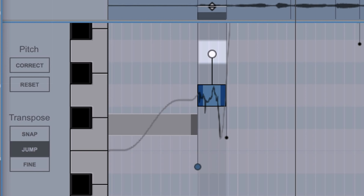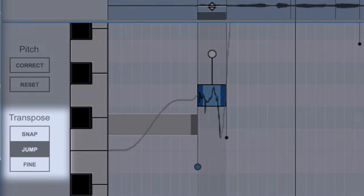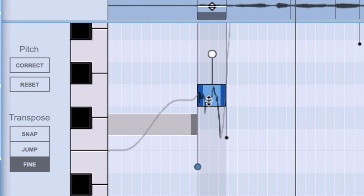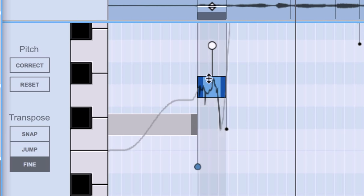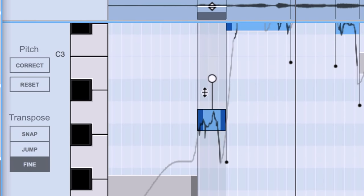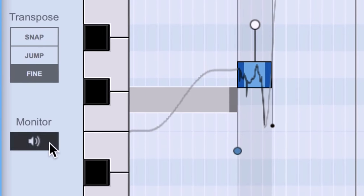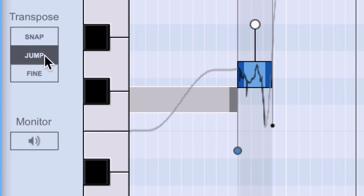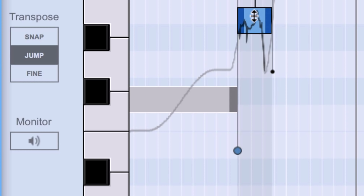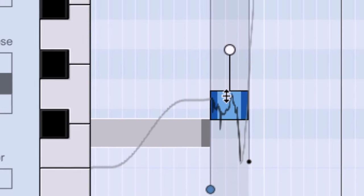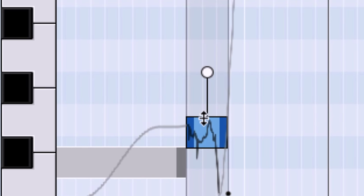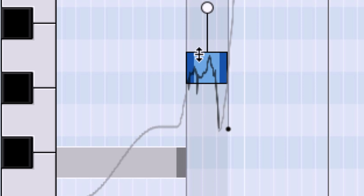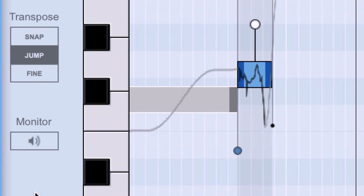We have to instead manually correct Ryan's wrong note by transposing it to the correct one. And that's done by simply dragging the note to the right pitch. We have three transpose modes, snap, jump and fine. Moving from the bottom to the top, fine lets us transpose the note freely up and down. When I click on the note, you'll hear a reference tone to let me know where I'm at pitch-wise. If you don't want to hear that reference tone, you can disable the monitor button. If fine lets us transpose freely, jump does the opposite. It jumps up or down exactly one semitone as we drag. As you can see from my dragging, it really does jump exactly one semitone.